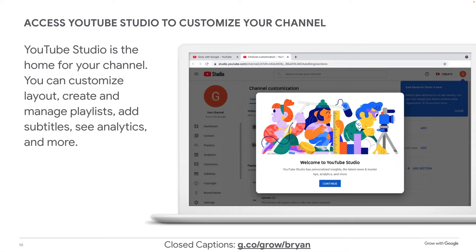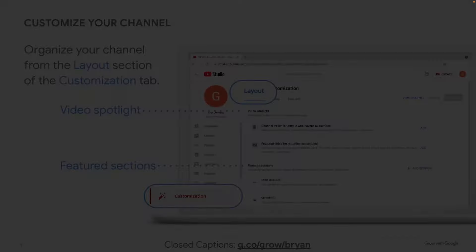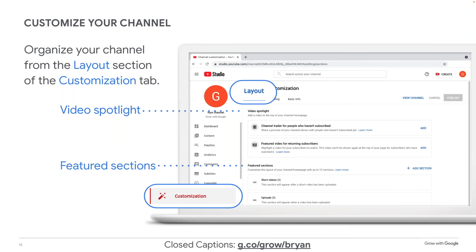When you click in to customize your channel, YouTube Studio is where you'll manage your channel. From here you can customize the layout, the branding, and information for your channel. You can create and manage playlists of other videos you want to share with friends, clients, and customers. You can add and edit subtitles to your videos so that more people can read them, and see analytics and a lot more. After you close the welcome dialog box, you'll be on the customization tab. In the studio, you have: dashboard, content, playlists, analytics, comments, subtitles, copyright, and down below, customization.